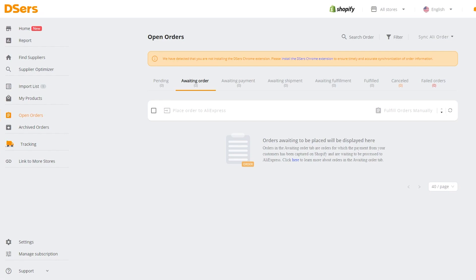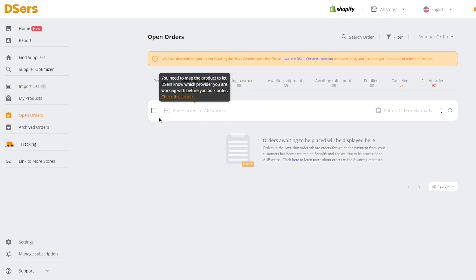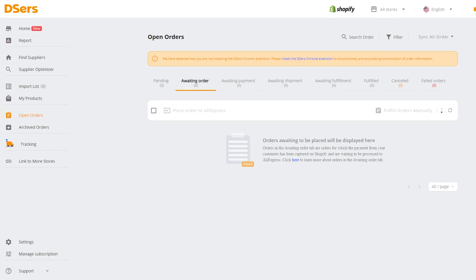Most people make the mistake of going with the cheapest supplier. Although cheap suppliers are trustworthy, the issue is they can be extremely late — some take weeks or even months to deliver your product. Once you've considered those factors, go ahead and sync the orders, then click 'Place order to AliExpress'. You'll need to map the product to let DSers know which provider you're working with before bulk ordering.